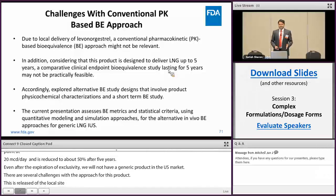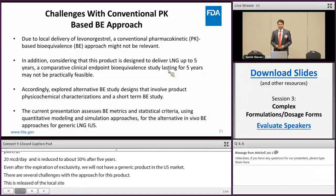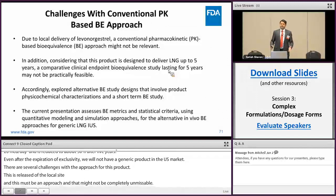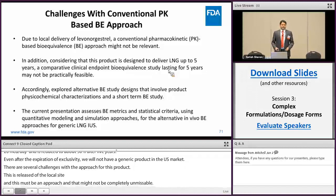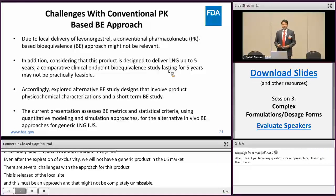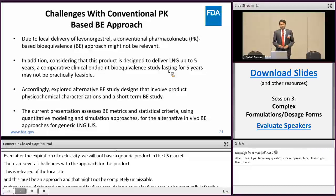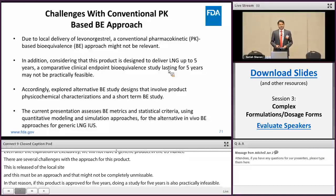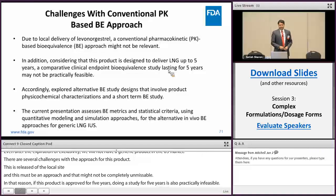In addition, since this product is approved and indicated for five years, conducting a clinical study for five years is practically infeasible. Accordingly, we explored whether we can come up with an alternate BE study design which includes physical-chemical characterization, as has been discussed for other products, and a short-term BE study.